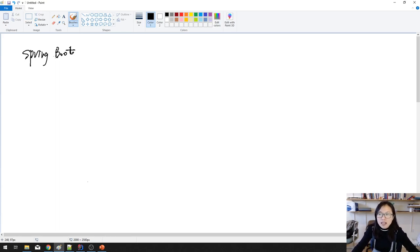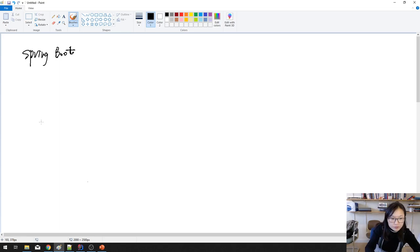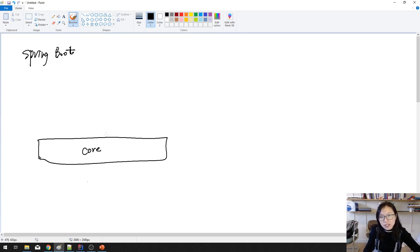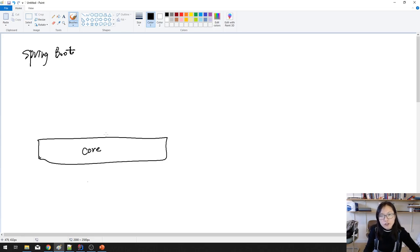Spring Framework is actually a general name. On the Spring Framework, it has lots of components. Probably you heard about Spring Core. Spring Core is kind of like an IOC container, which will initialize those beans for you. And also, it will support the Spring Expression Language.